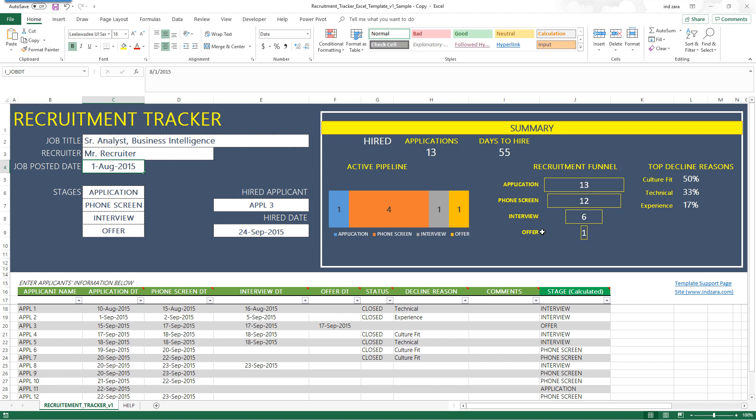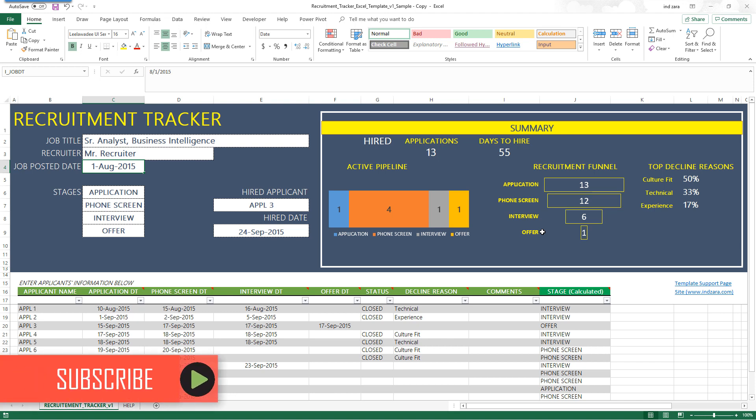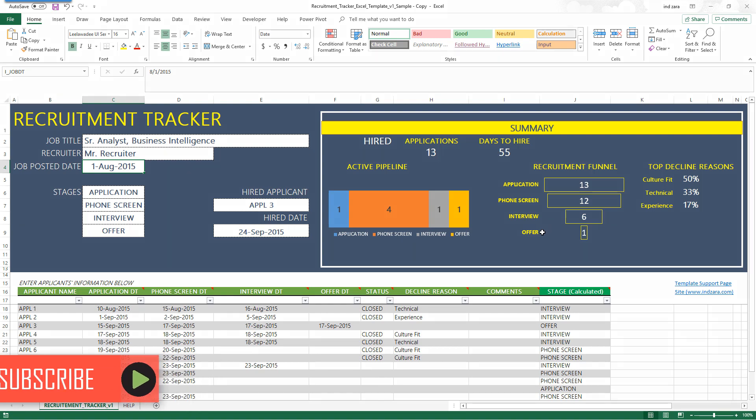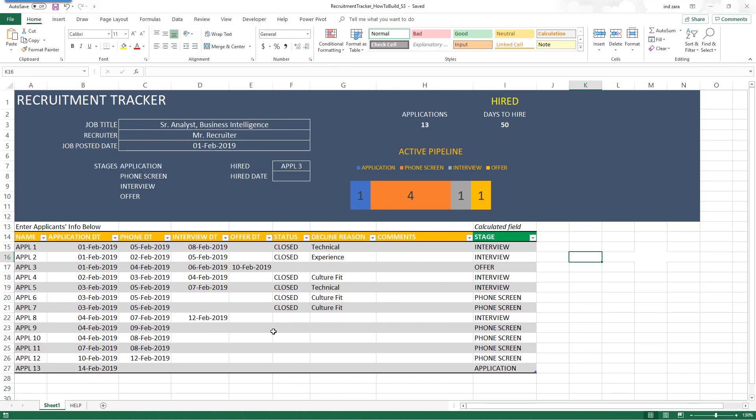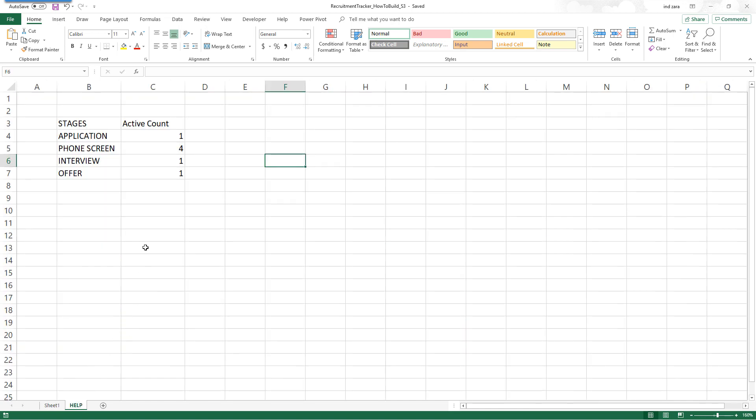So in this video we're going to learn how to build such a funnel. If you have not subscribed to the channel yet, please do so that you get notified of all future videos about Excel and Excel templates. Now let's get started. We had a help sheet which actually had only the active pipeline information, and what we're going to do now is calculate the data for the funnel and then build a chart.